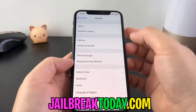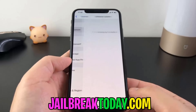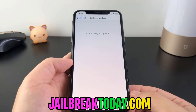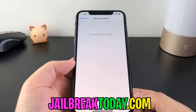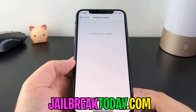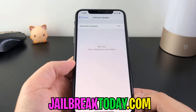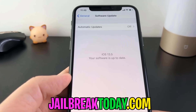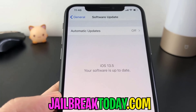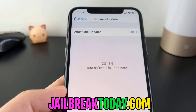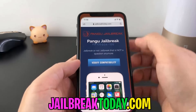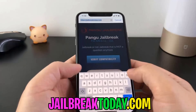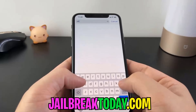Today I'm going to be showing you exactly how to jailbreak your device on iOS 13.5. As you can see, that's what I'm running right here — iOS 13.5. And make sure you turn off automatic updates so you don't accidentally update over this.